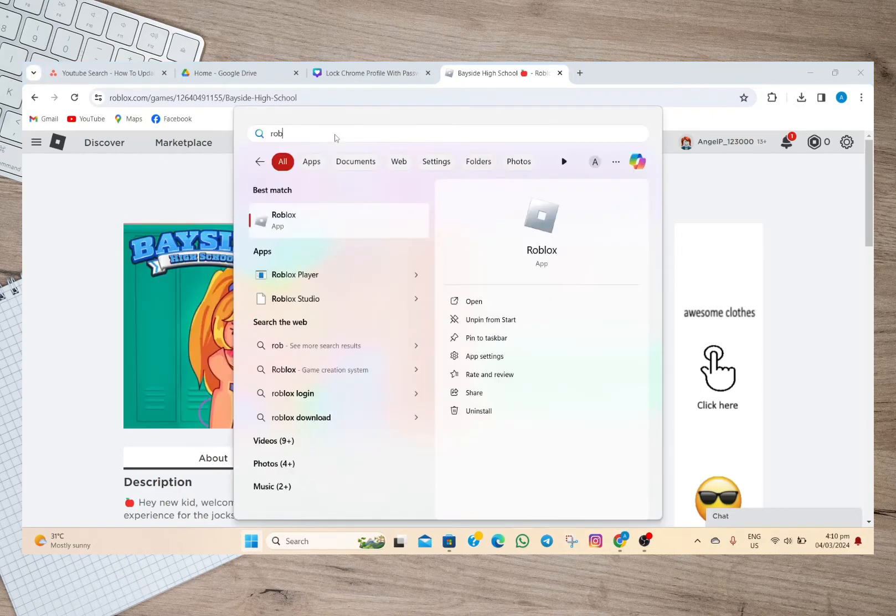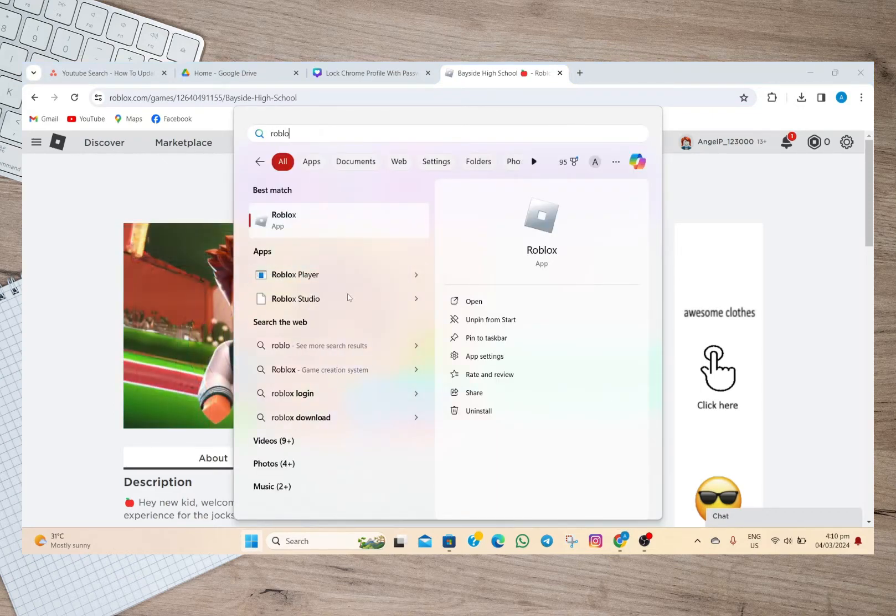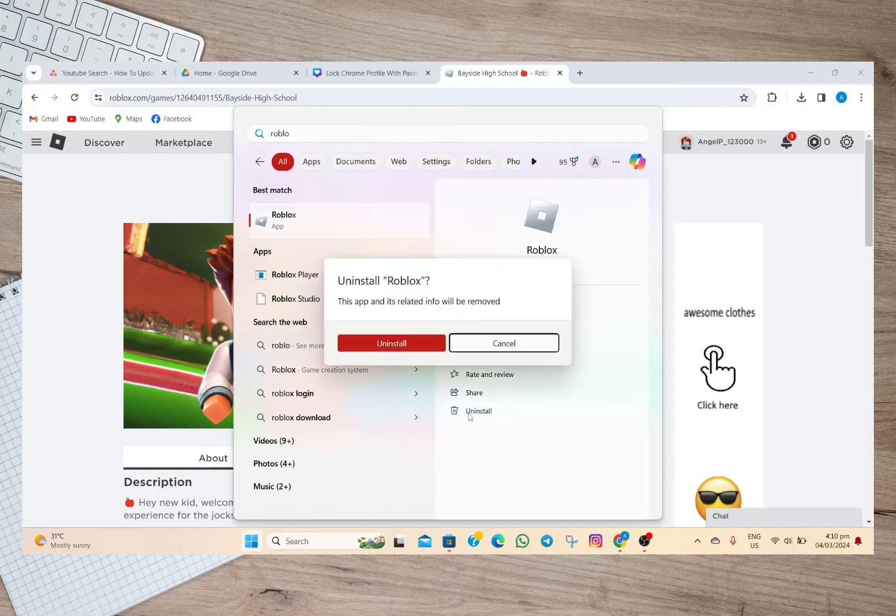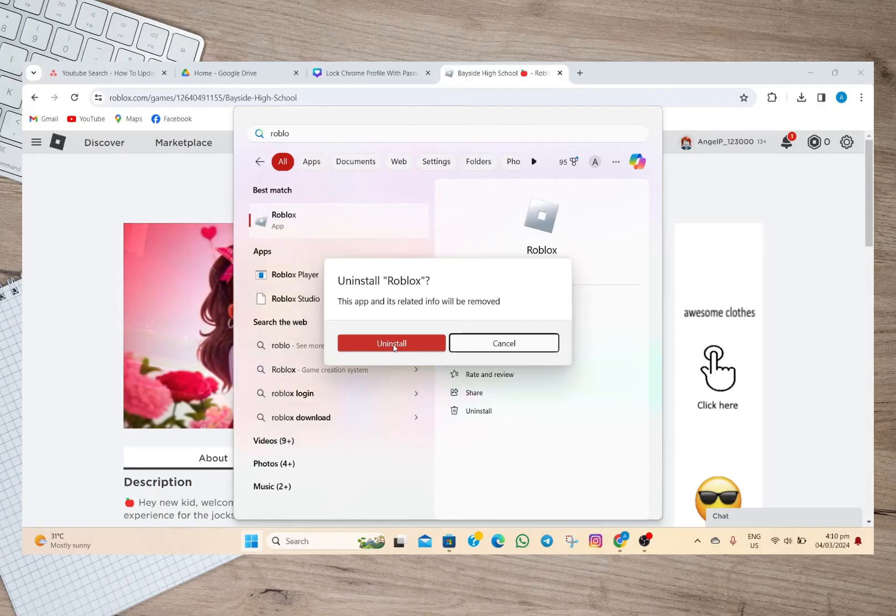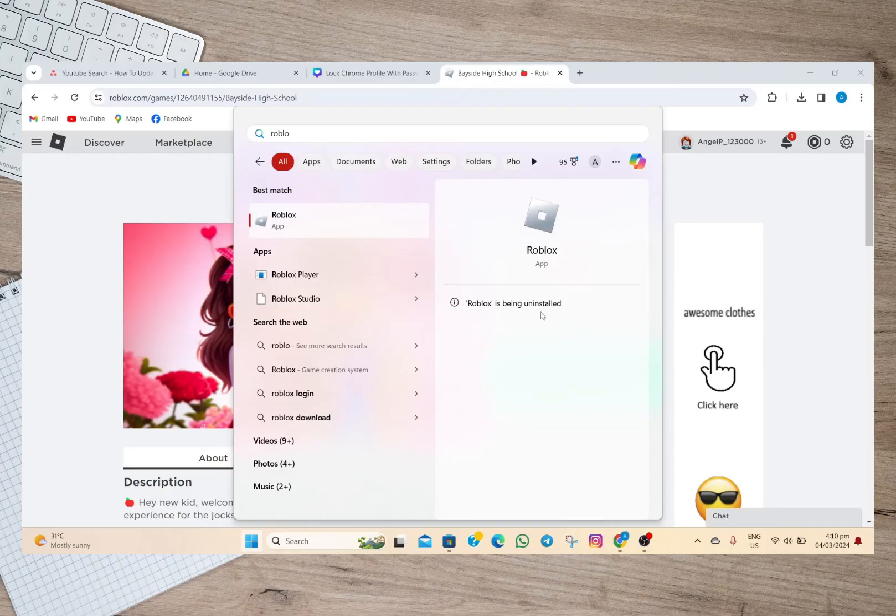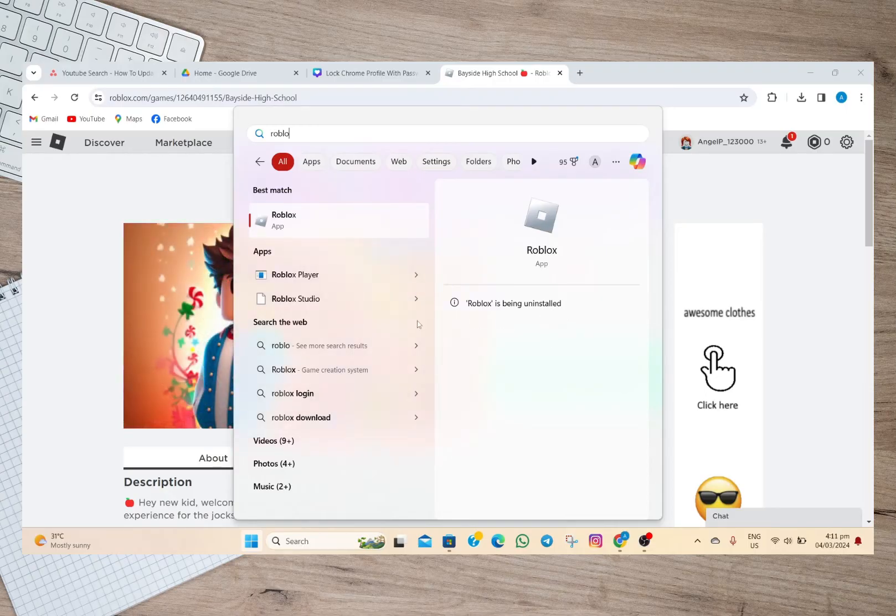We'll have to search for Roblox and then tap on the uninstall option. Once the app is uninstalled, you can download it through your browser or by simply opening your Microsoft Store.